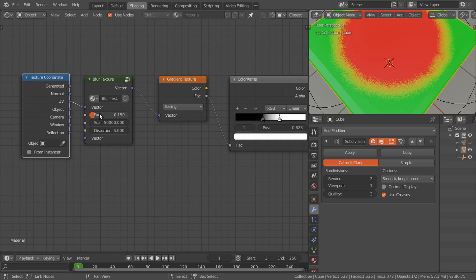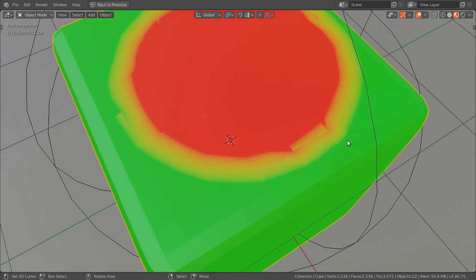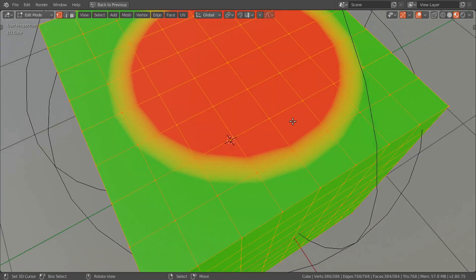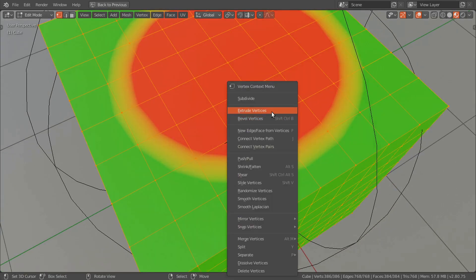It is up to you: using a blur texture node or a higher number of vertices.